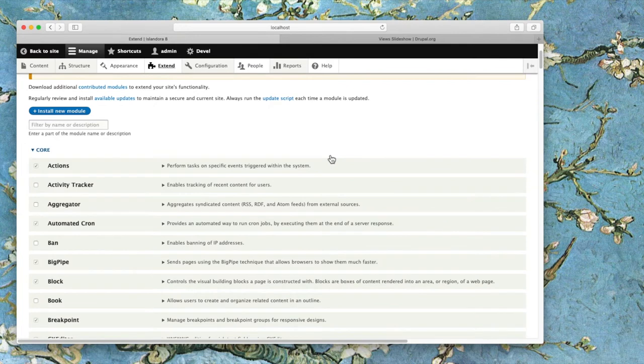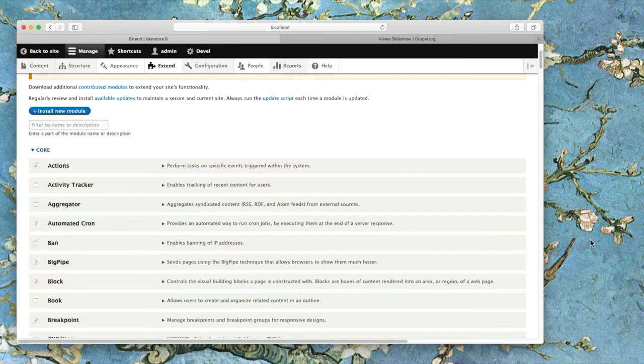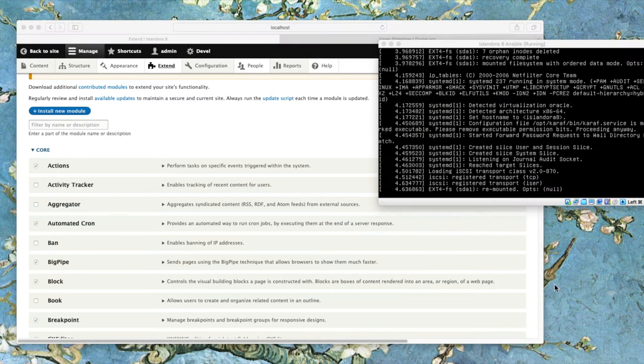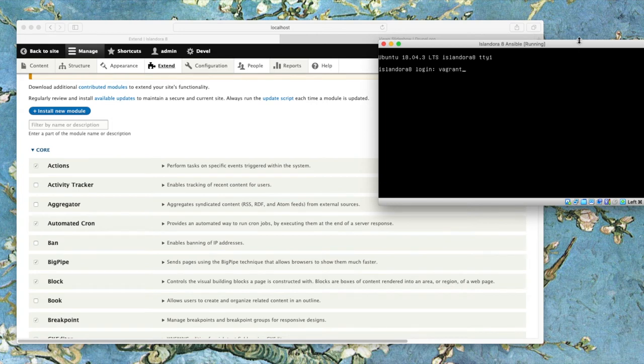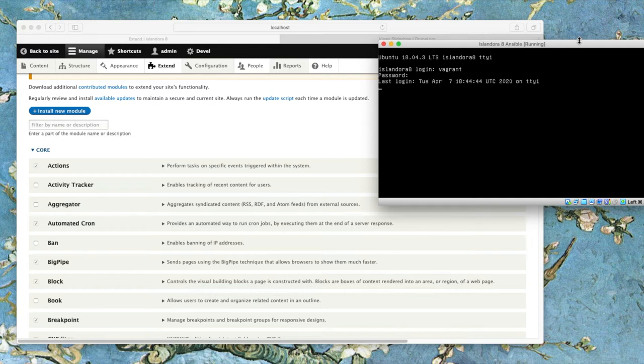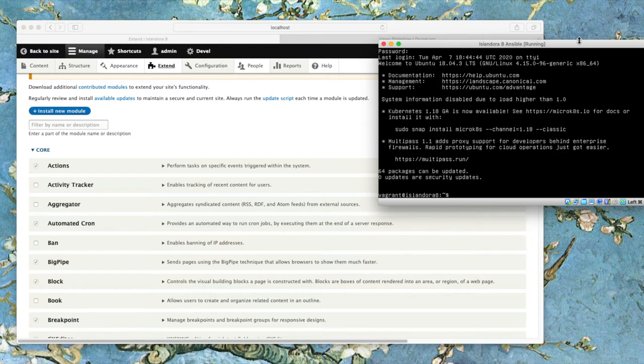And you can see a button to install new module is also available in the menu, but to do things properly we're going to use Composer, which will require opening up a terminal into our virtual machine. So the login credentials on the standard Islandora VM are username Vagrant, and the password is also Vagrant.